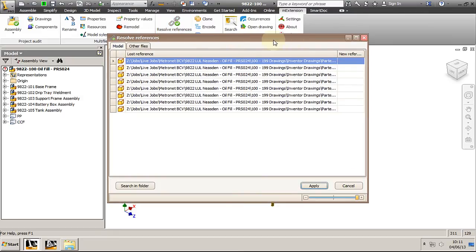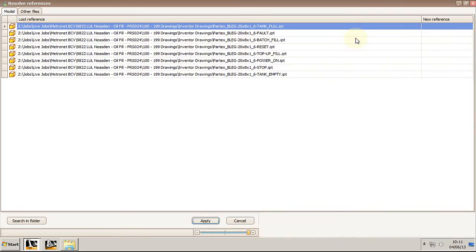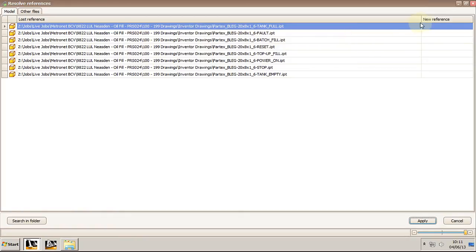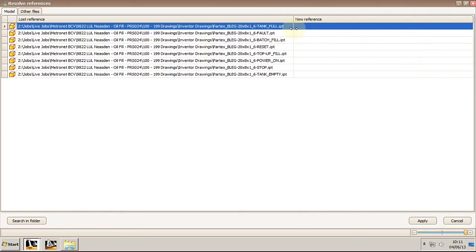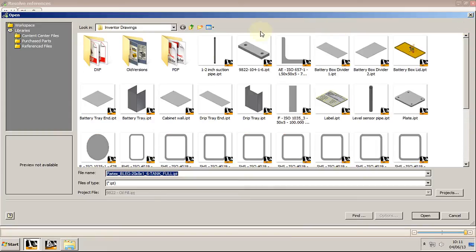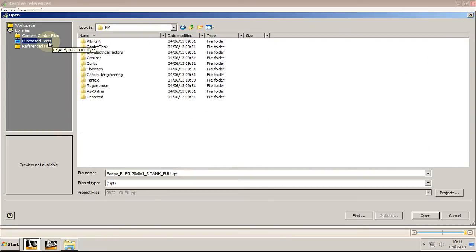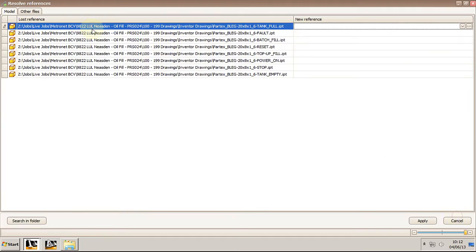In here I have a list of all the missing references for which I can manually specify a new location. Or even better I can use the Search in Folder button.